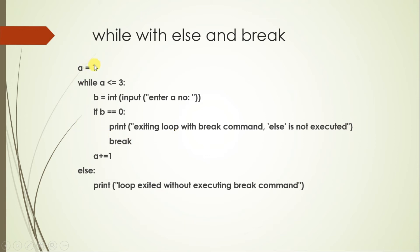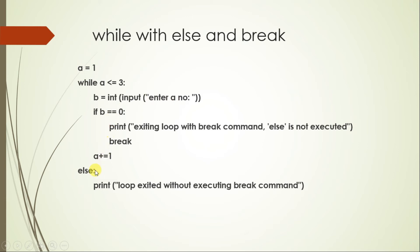So this is simple code: a is equal to 1, while a is less than or equal to 3. What we are doing is we are taking the input B from the user, and then if B is 0, then we want to completely break. If the user inputs 0, then we want to break completely. Otherwise, the loop will continue. The purpose of this exercise is only to understand the execution of break statement.